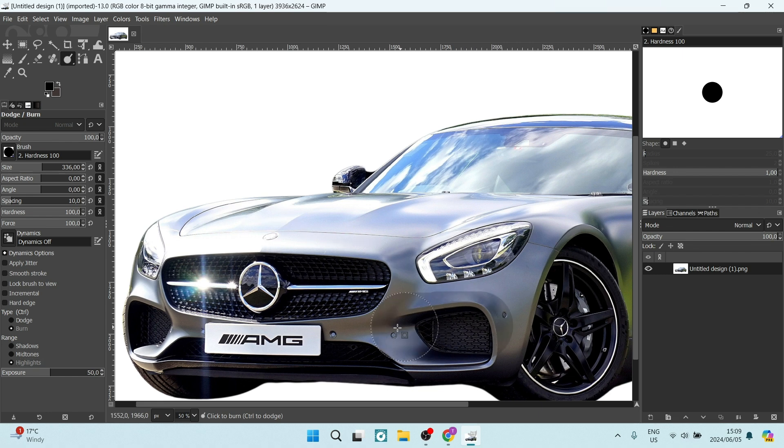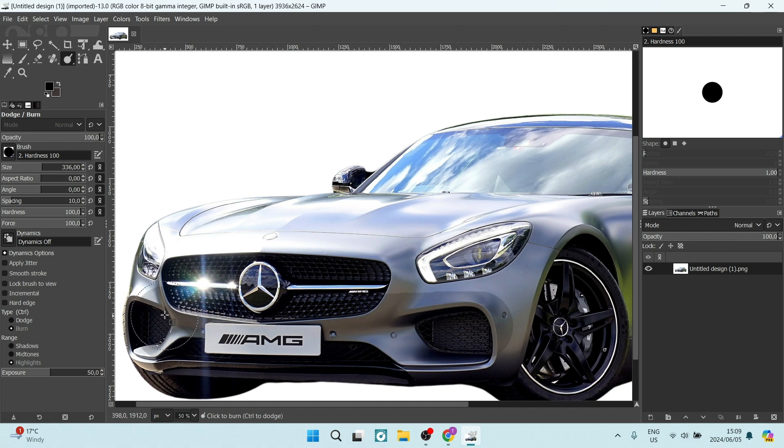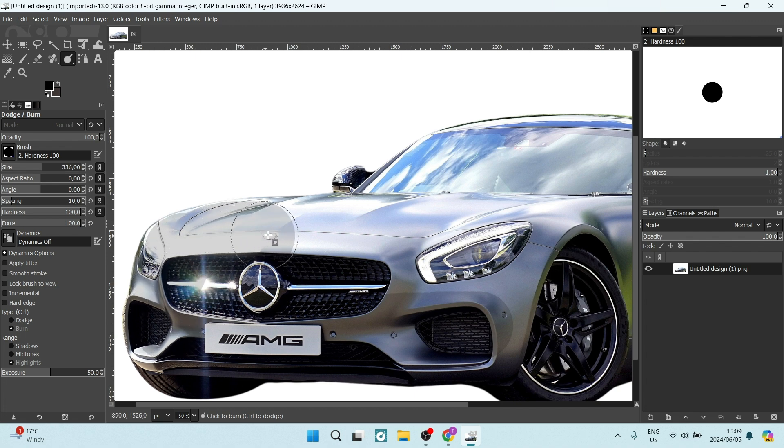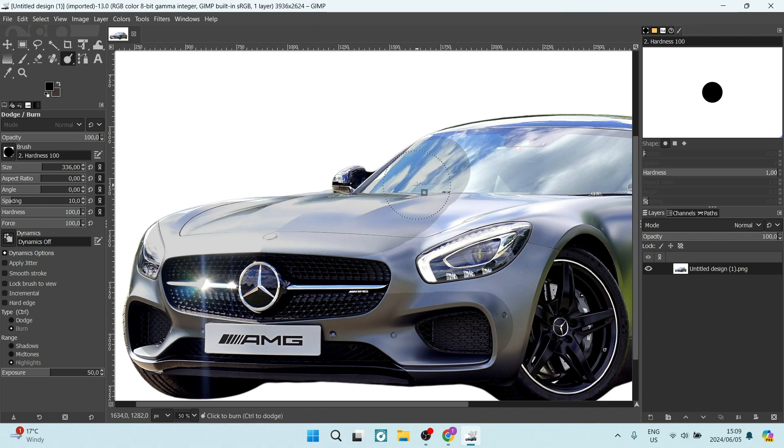So you're going to click down and you can just go over the image like this and make sure that you are selecting as much as possible of the same color that your background is.